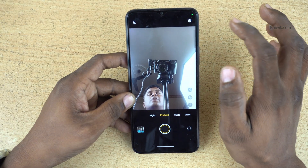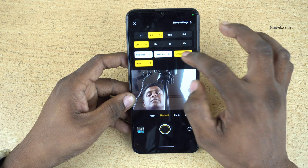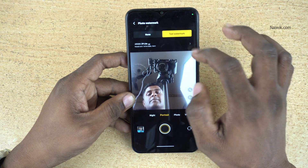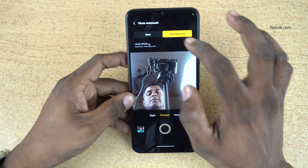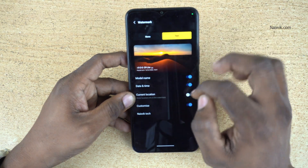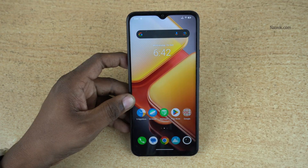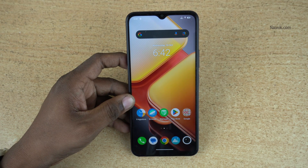If you don't want the custom watermark and want only the phone model number, click on the gear icon, click on watermark, and simply disable the customize option. That's it guys — in this way you can enable watermark on photos.